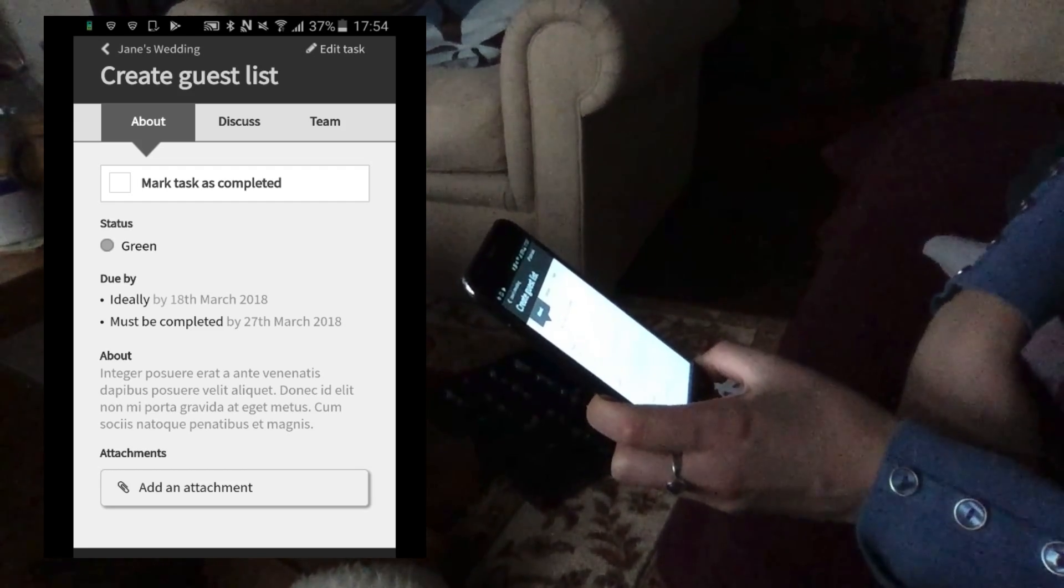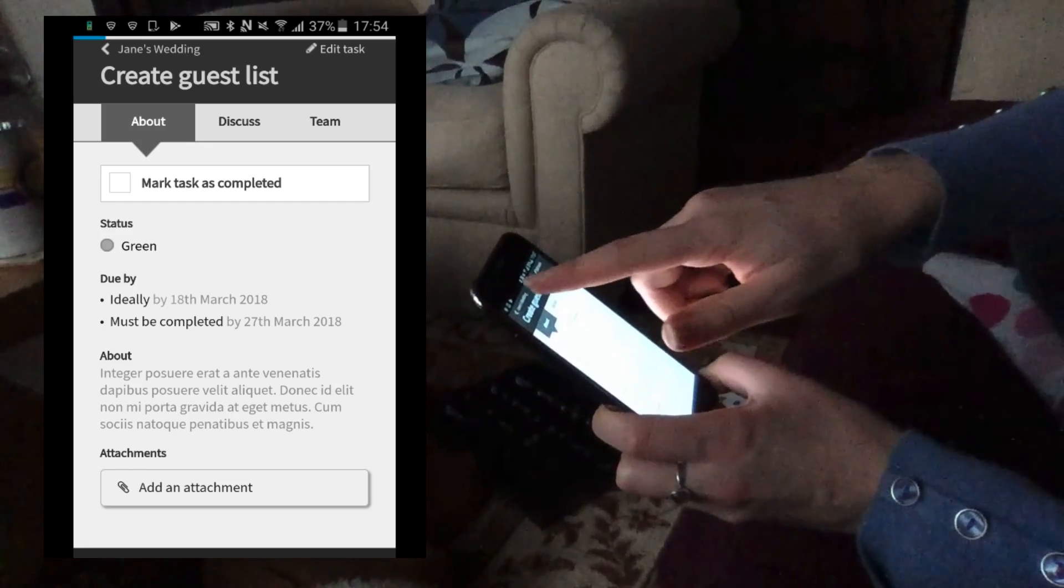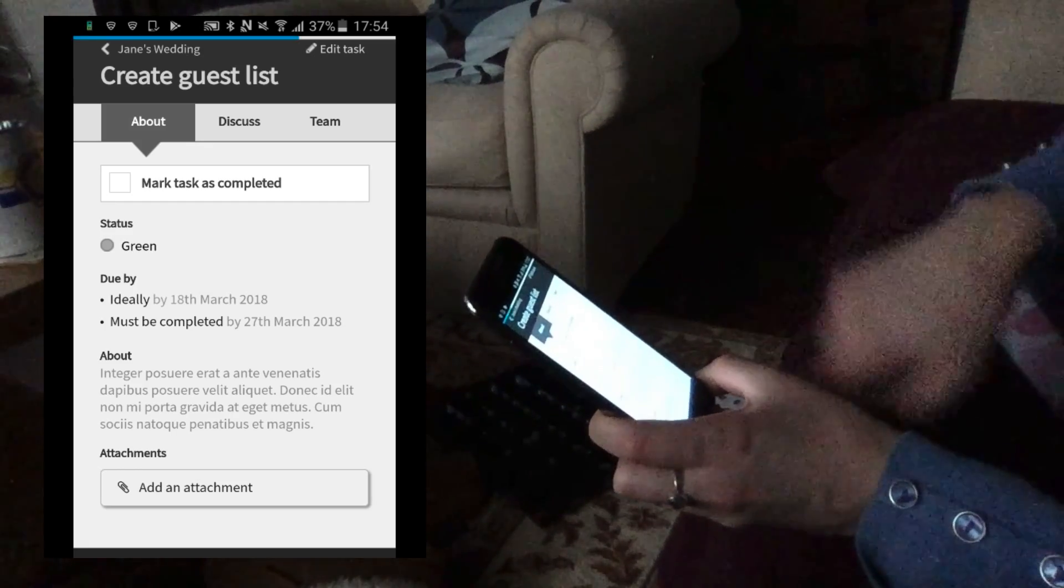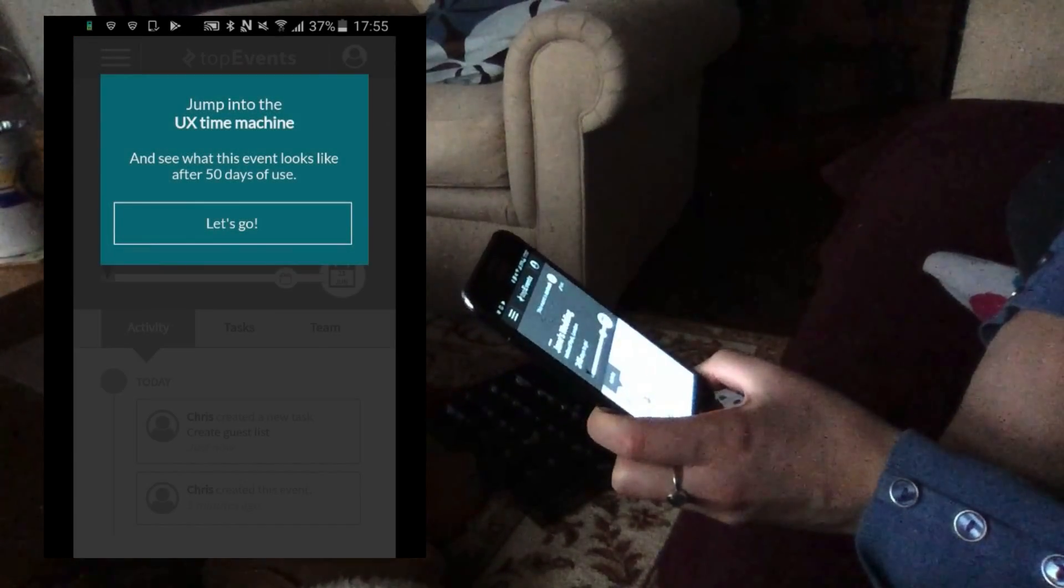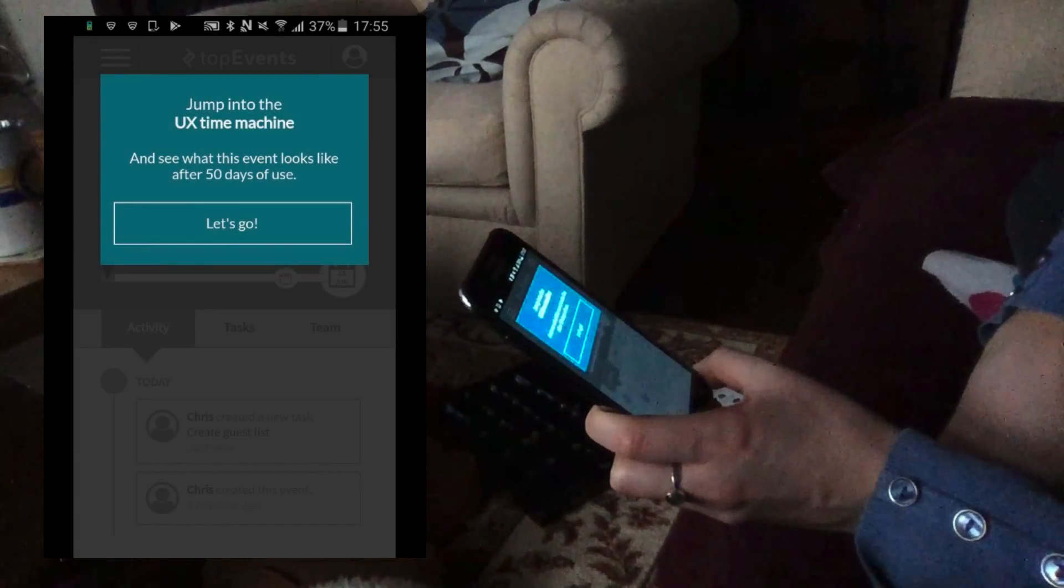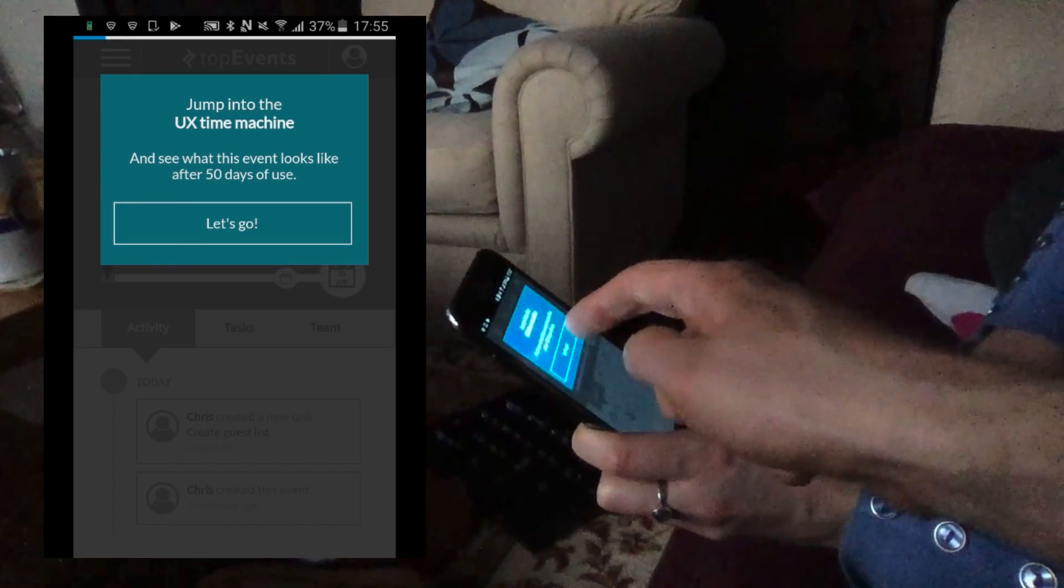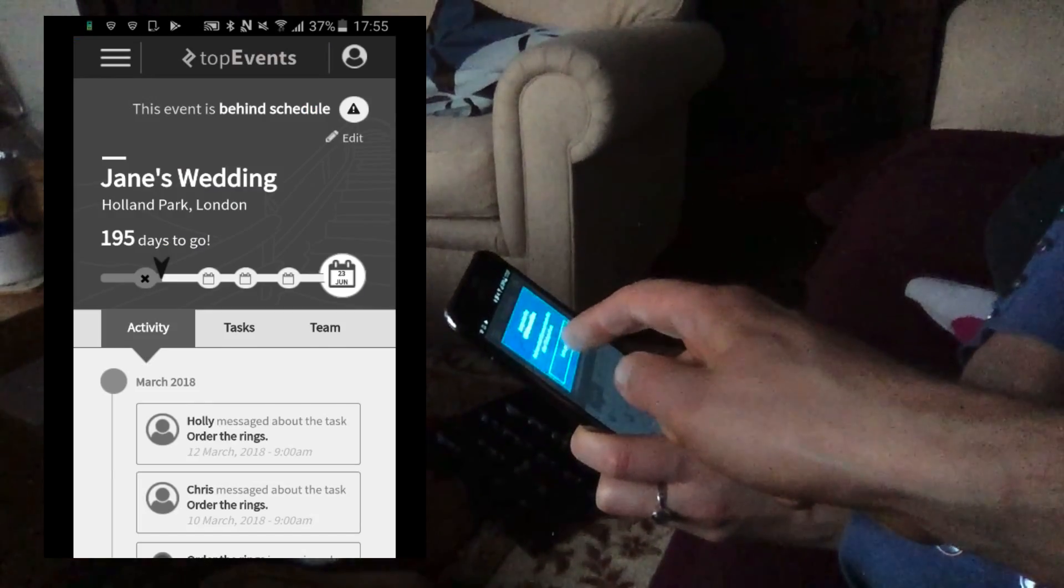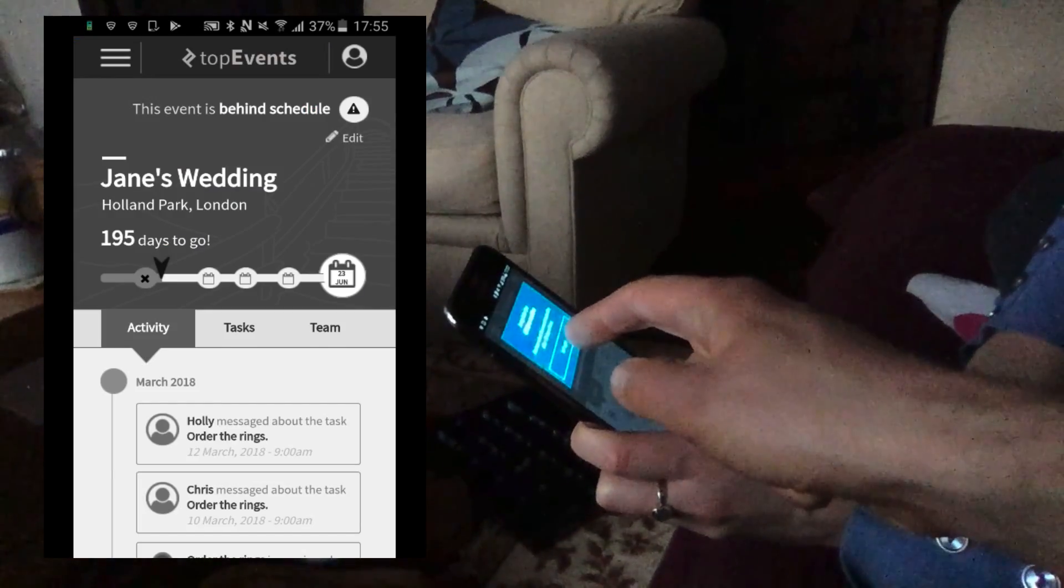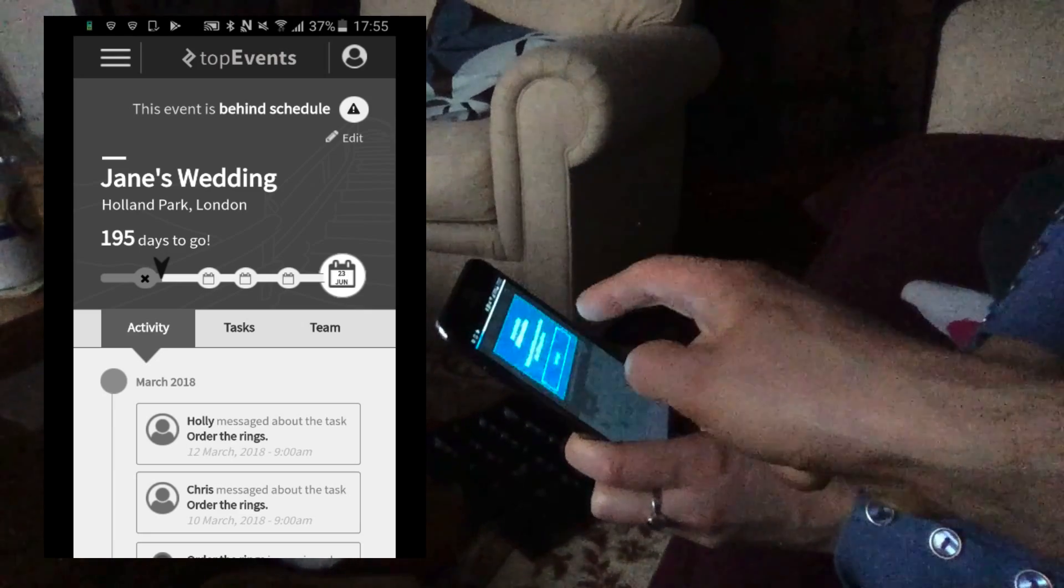And how would you get back to the main event page from here? Okay. So what I want to do is show you what this event would look like after you've been using the app for about 50 days.